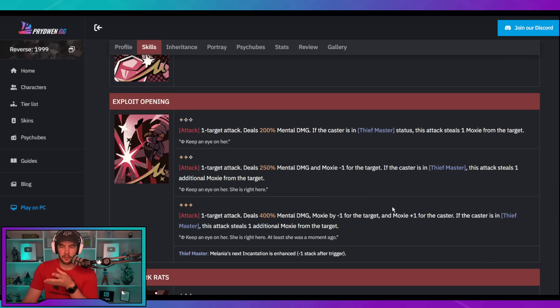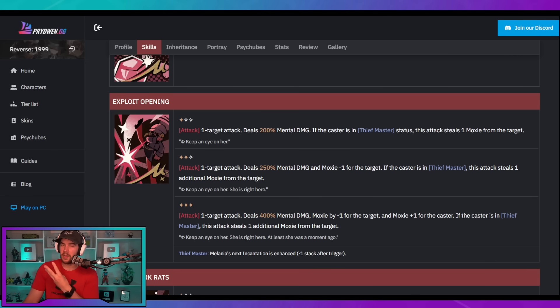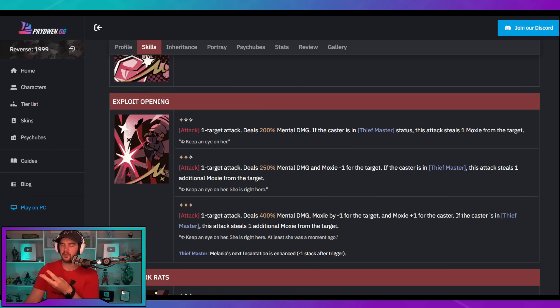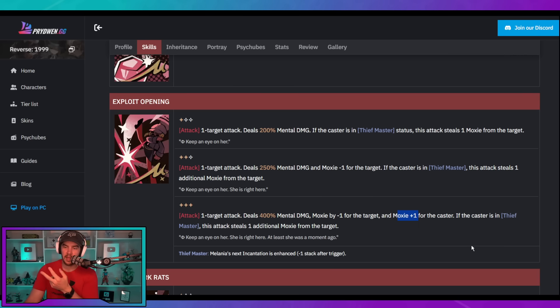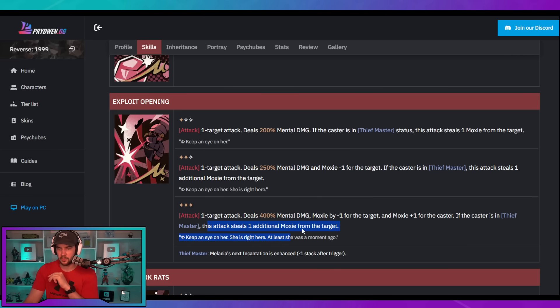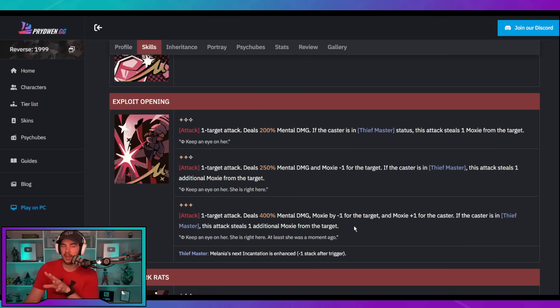But in general, I love the Moxie steal, the Moxie reduction ability. And if you look at it at a three star with the Thiefmaster state, essentially, if you use this at a three star in Thiefmaster state, it's going to be a plus three for you and a minus two for the enemy. The plus three comes from plus one for the actual attack itself, plus one for the base Moxie that you gain from the attack and plus one again for the steal. So, you're getting a plus three from one attack, which is pretty nice in my opinion.